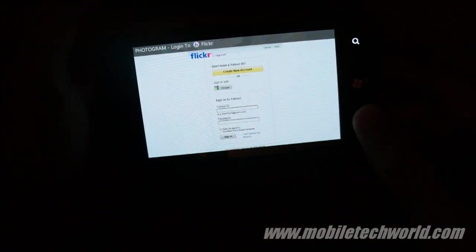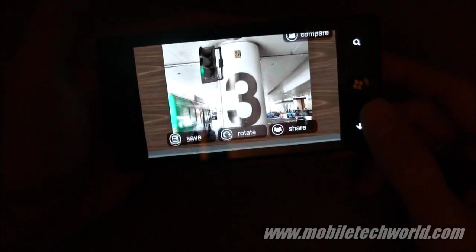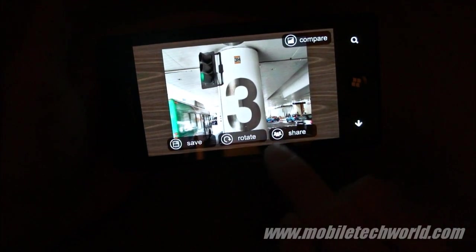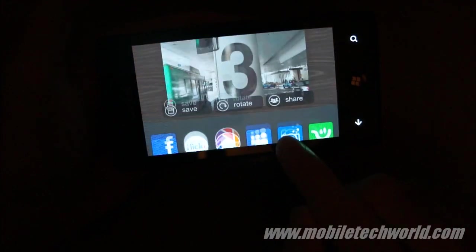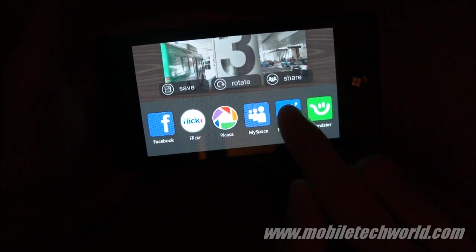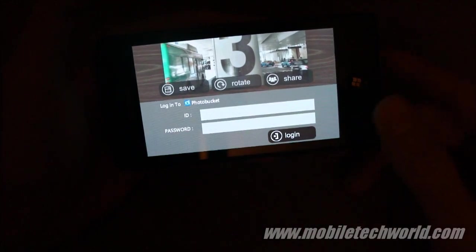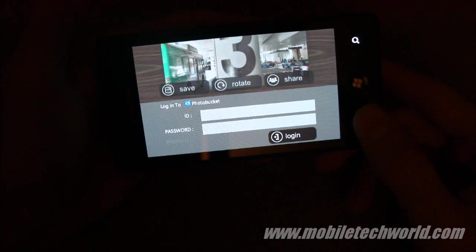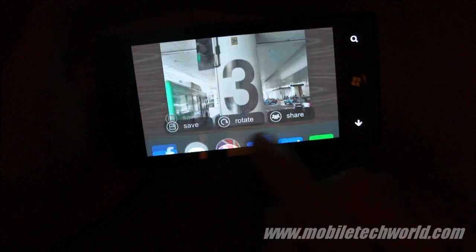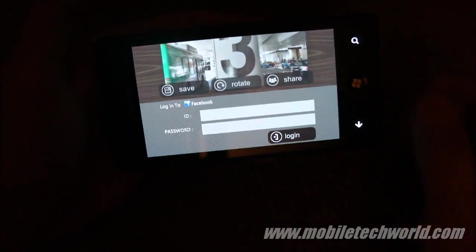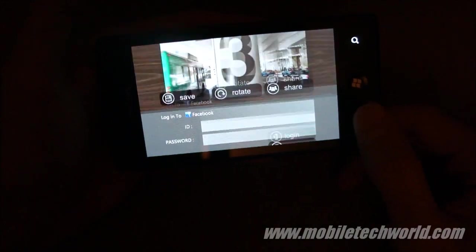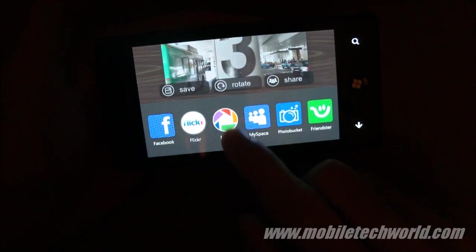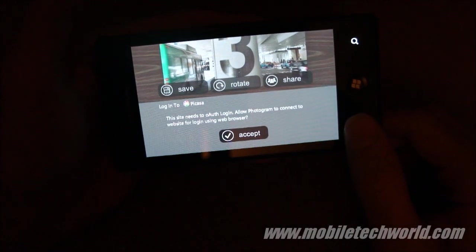So let's go back. If I share it on Photobucket, you can directly log in from here. And same for Facebook. Let's try Picasa.